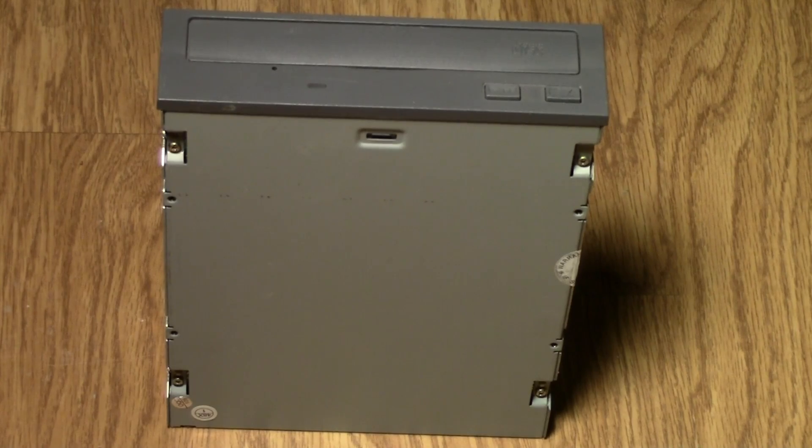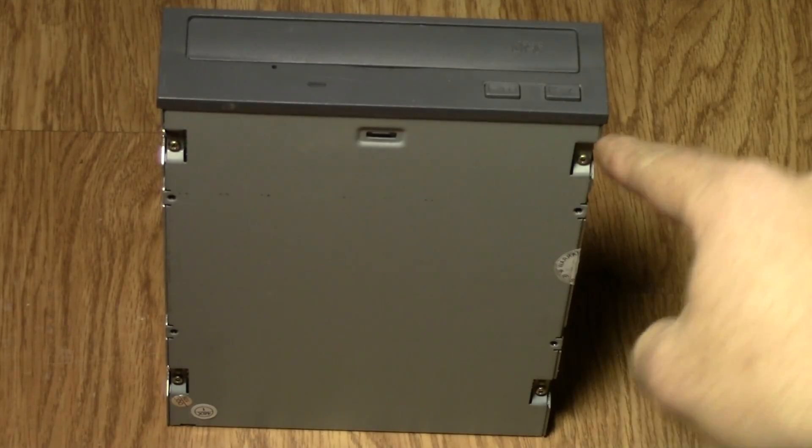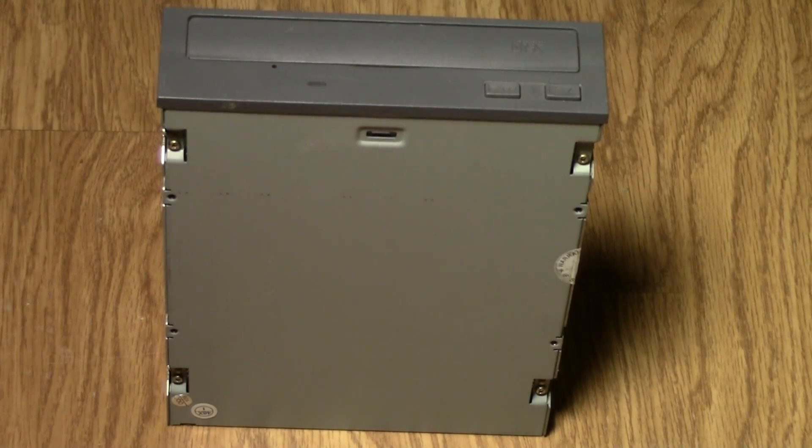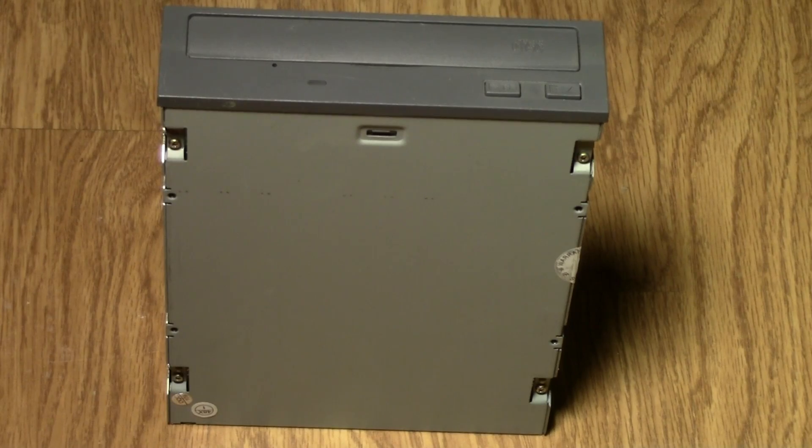Start by removing the four screws, here, here, here, and here, very carefully, like so.